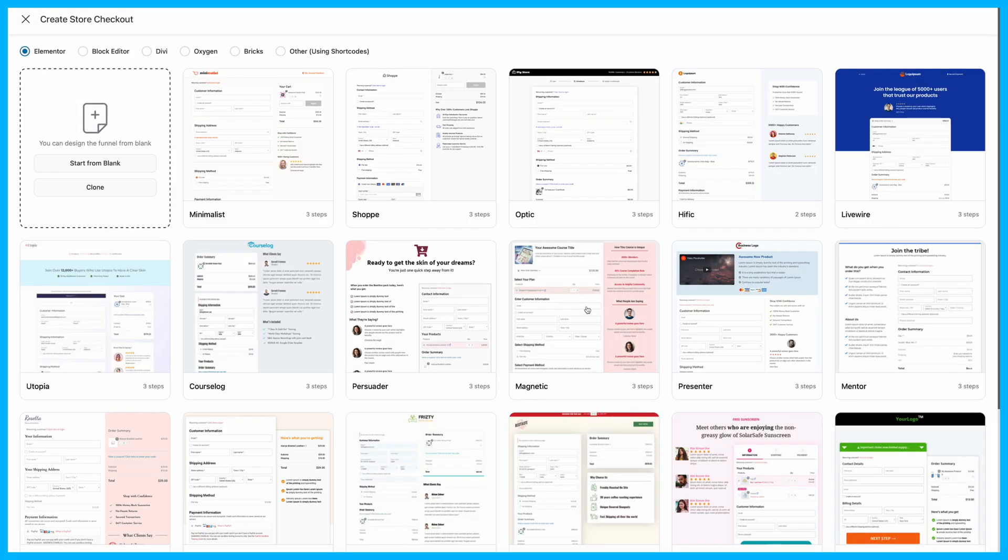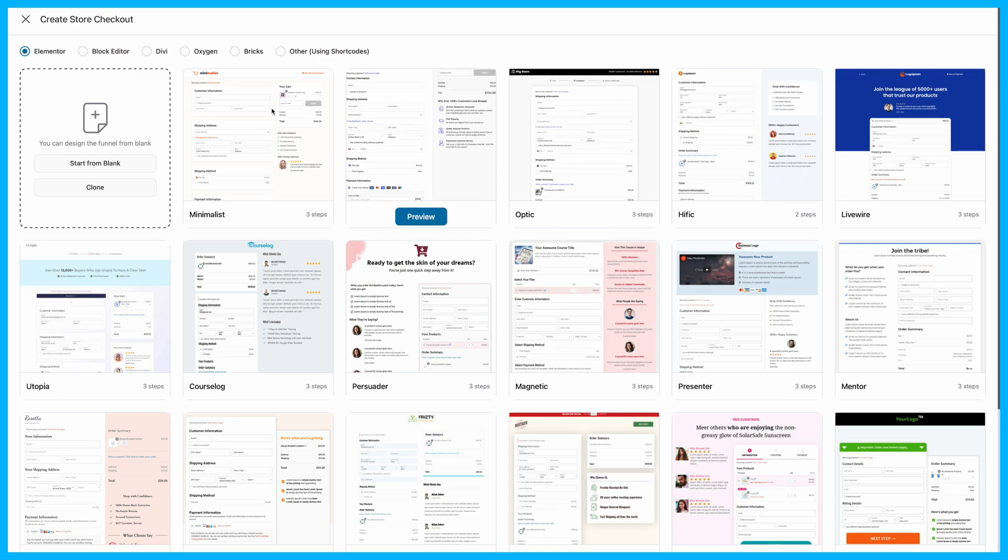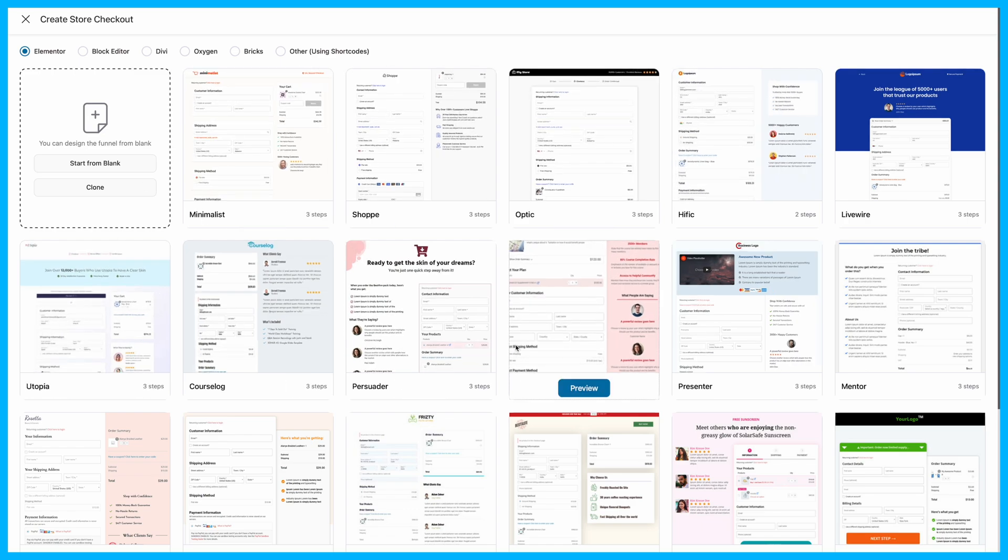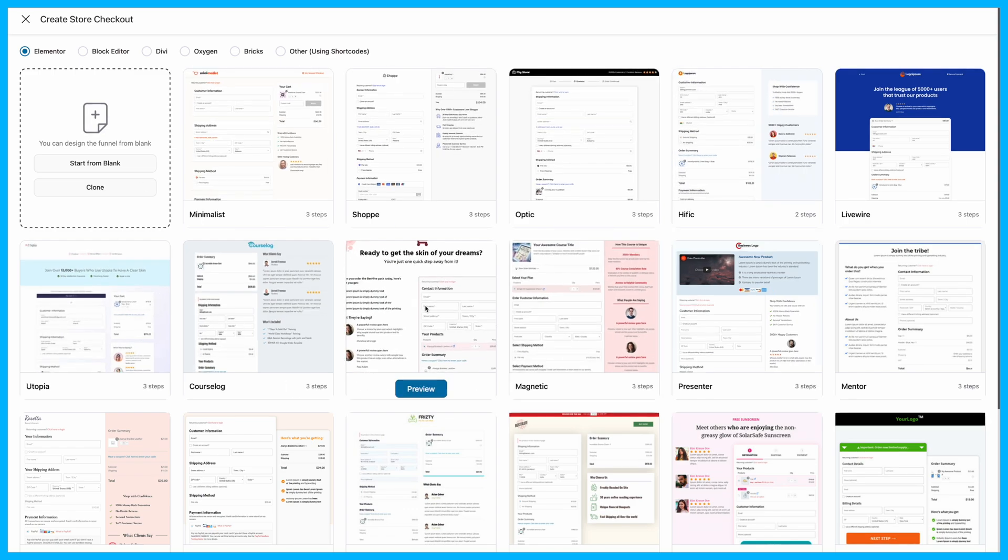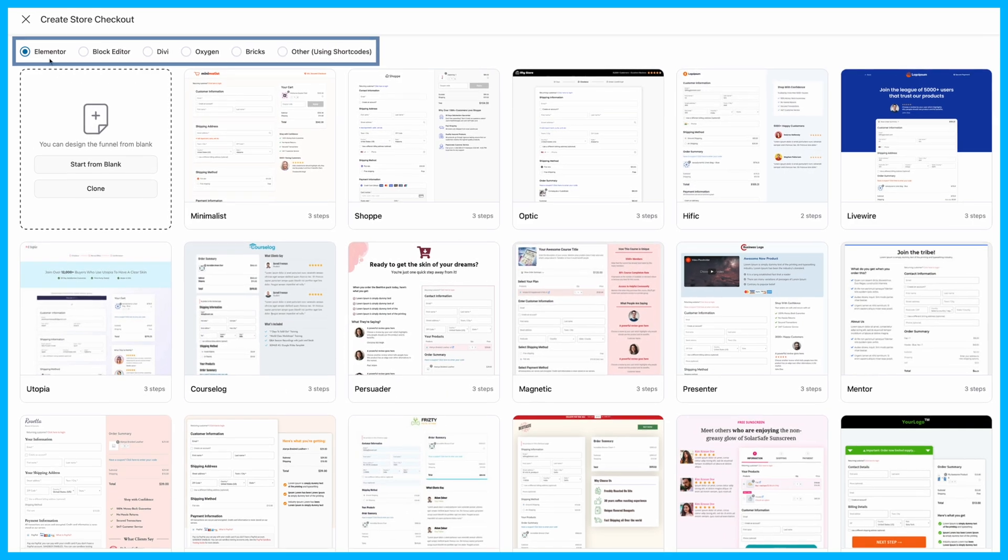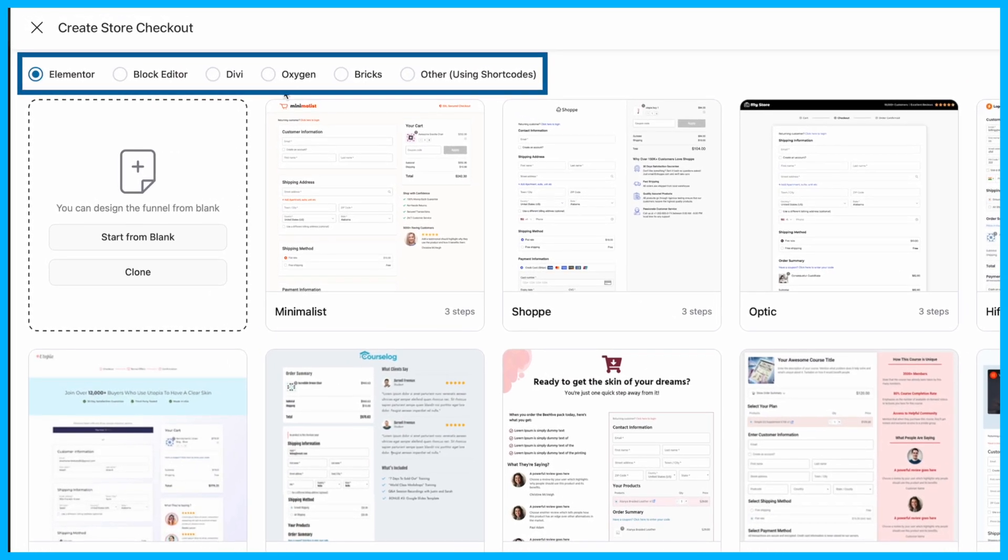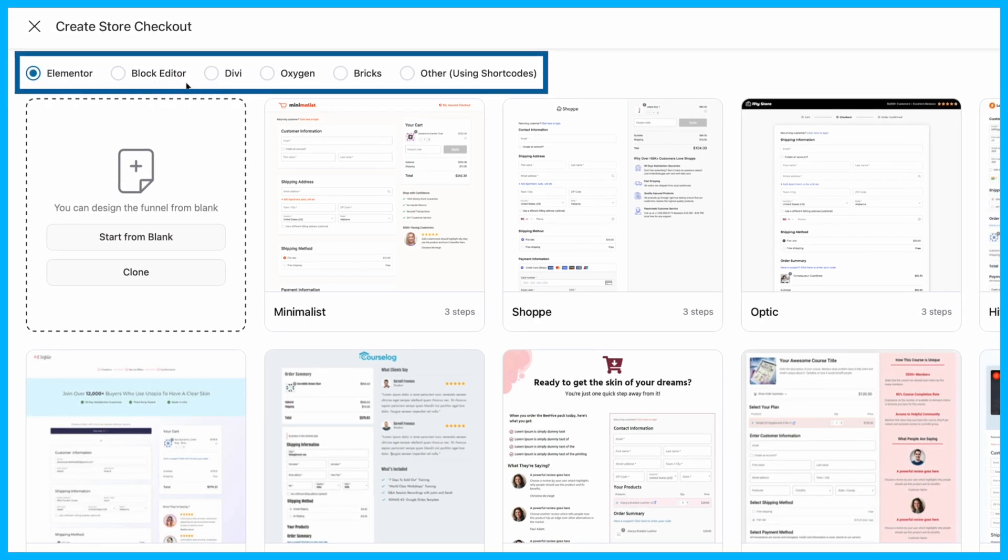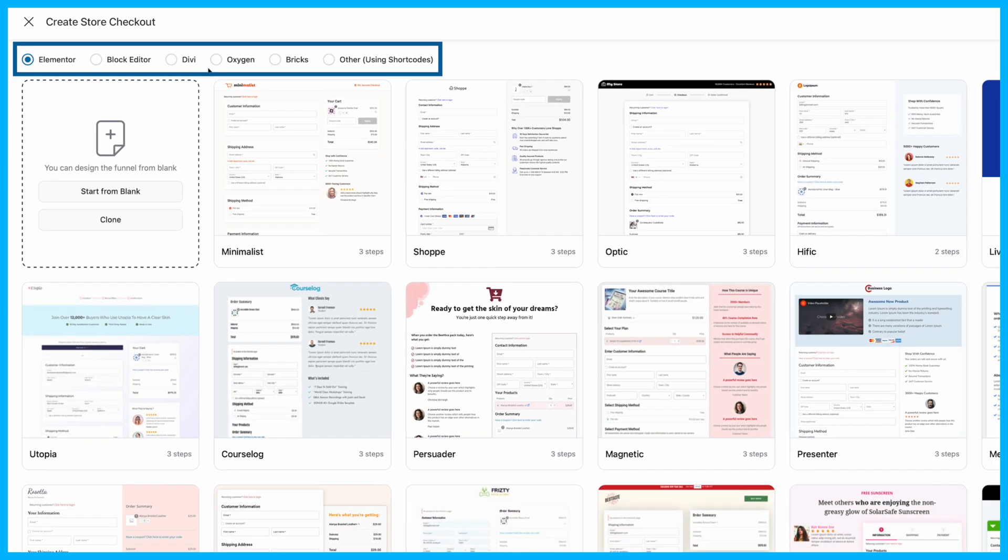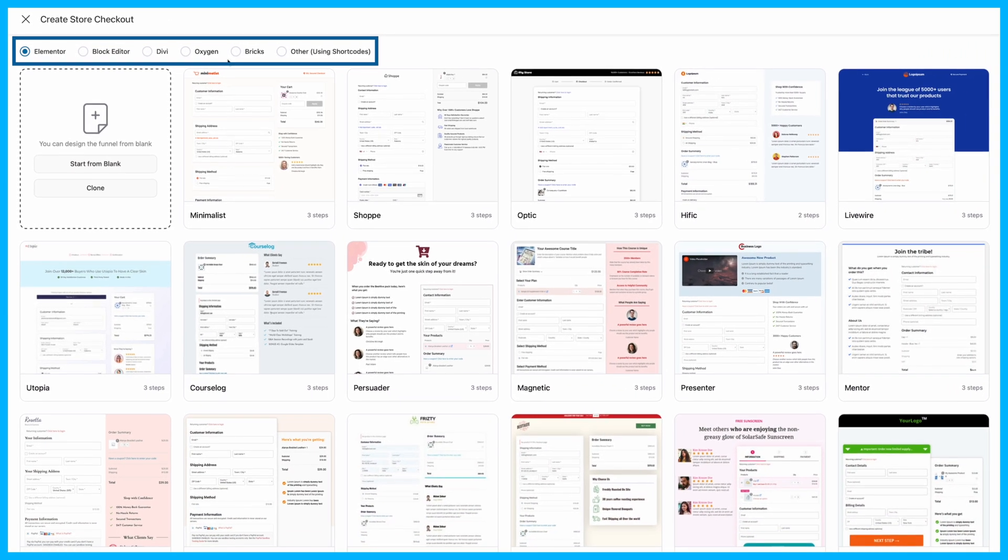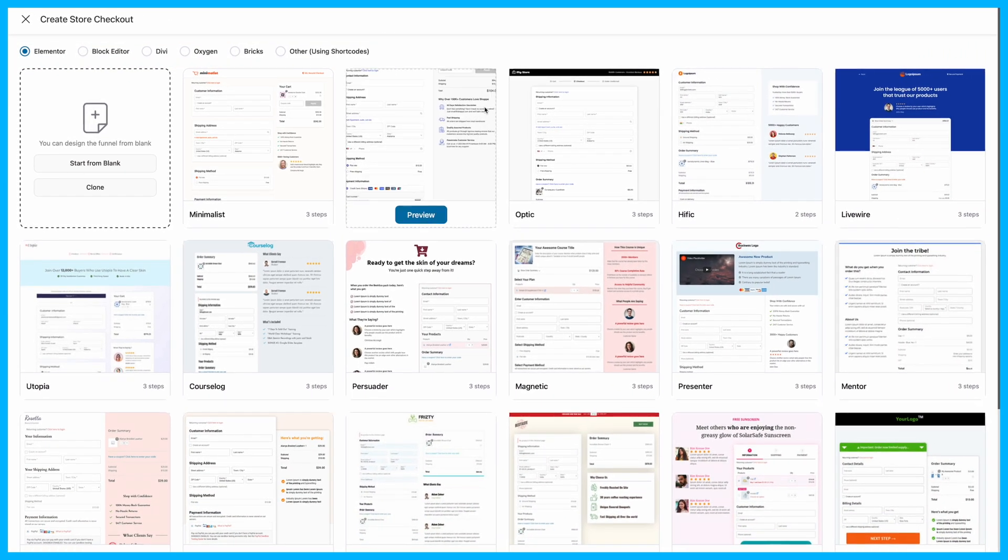FunnelKit offers a range of pre-built templates for sales funnels and checkout pages. It works with all the popular page builders like Elementor, Block Editor, Divi, Oxygen, and Bricks.